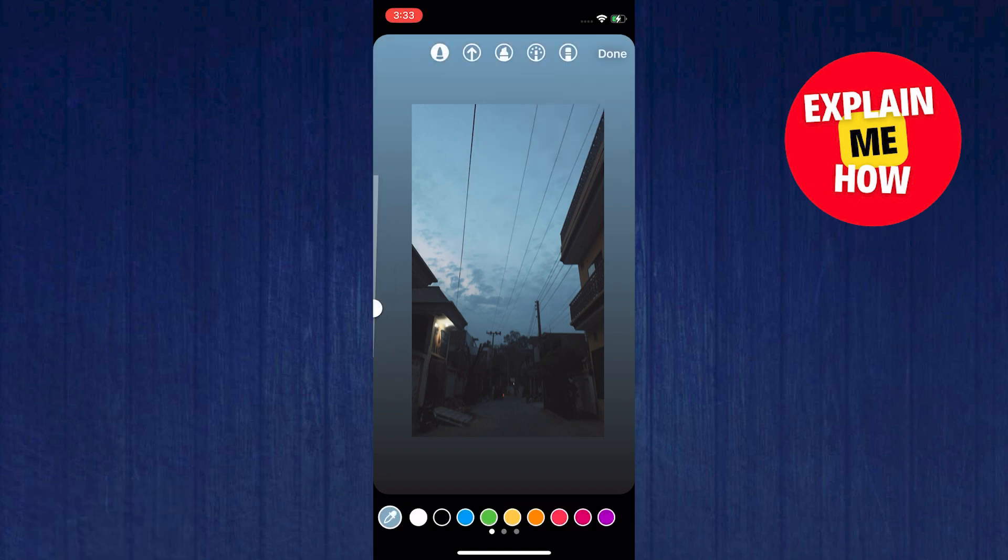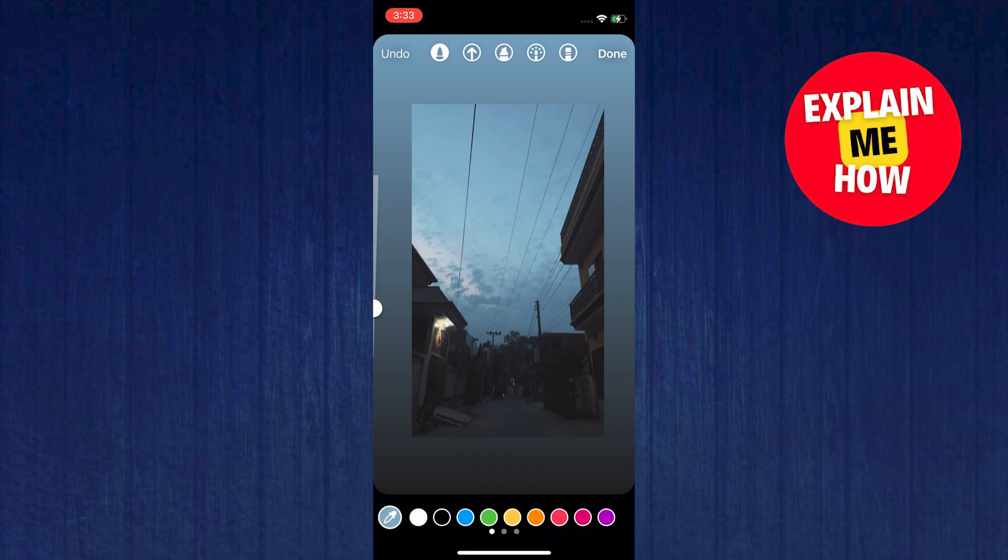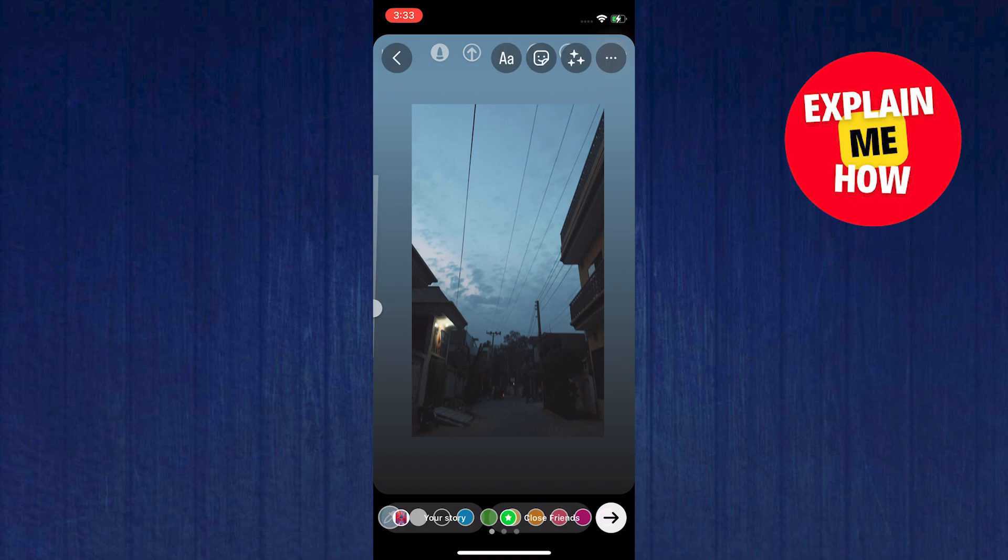In this photo, you can do some editing the way you want it to be. Then the next step that you will need to do right now is to reposition this photo.